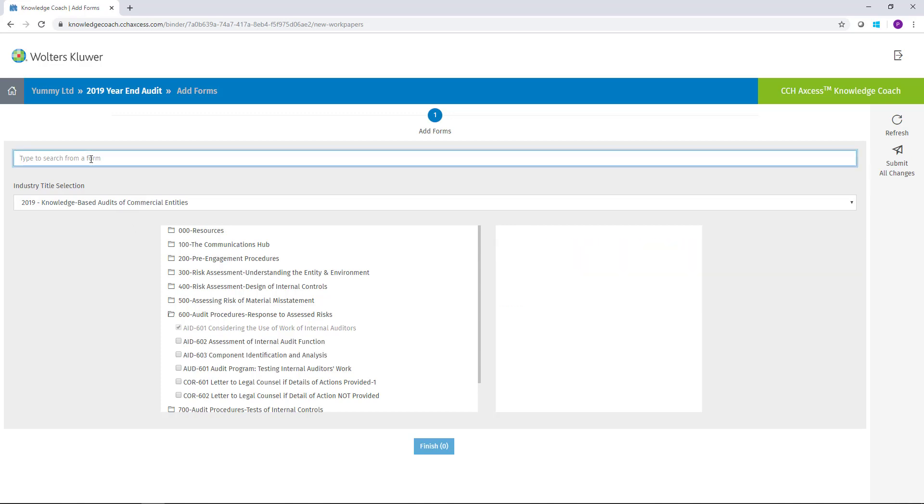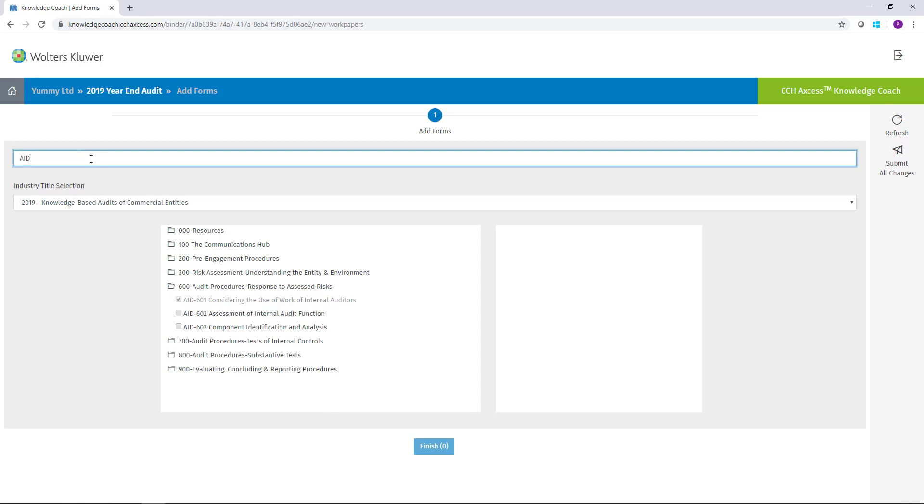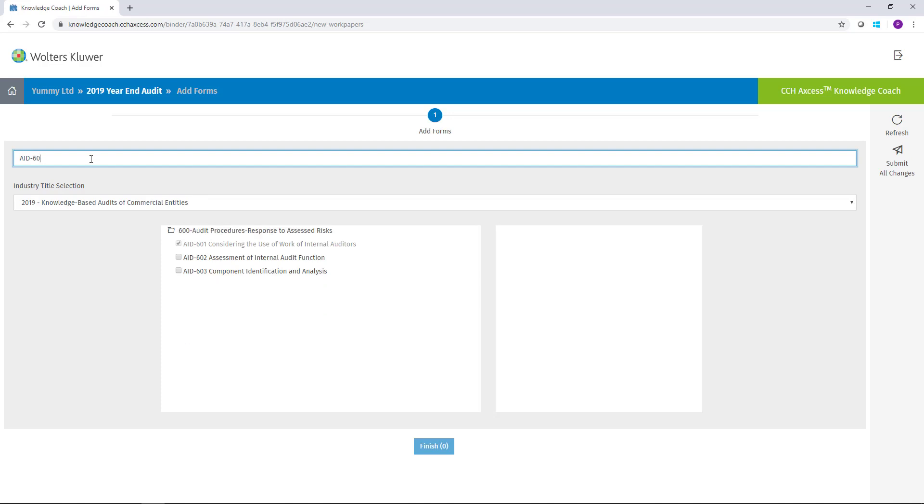In the search bar, you can search by form index number. If I were to type AID, you'll notice it narrows down and as I continue typing, it'll go right to the form. In this case, I was looking for AID-603.